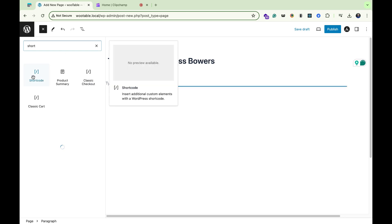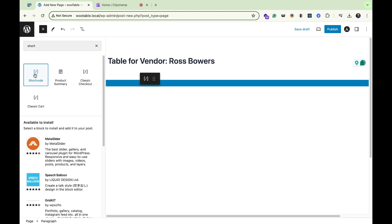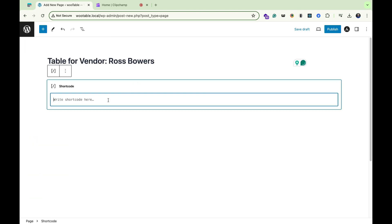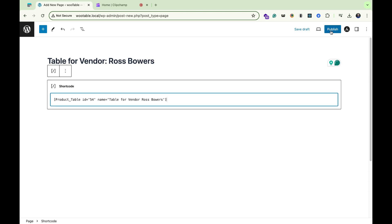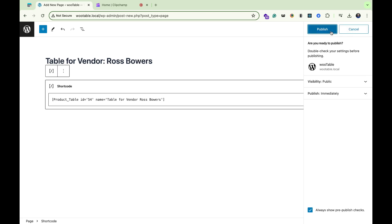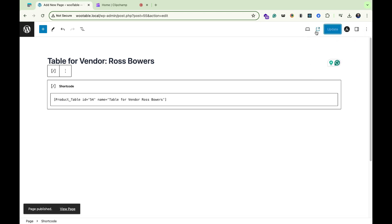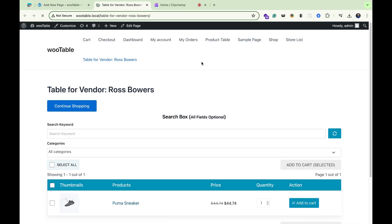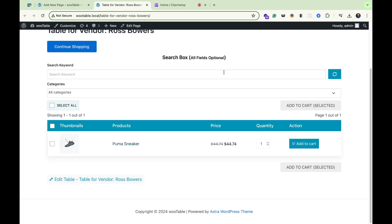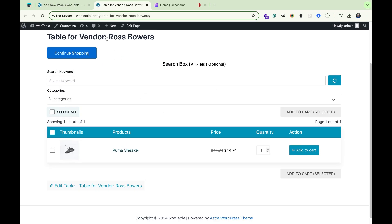I will use shortcode wizard to see the product table. Let's publish the page and preview the page. This is our product table for Ross Bowers vendors, and there is only one product assigned to this vendor. Thanks for watching the video.